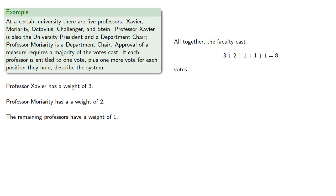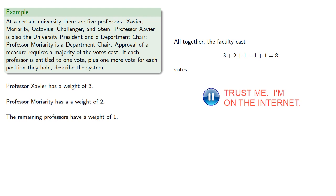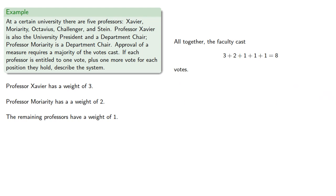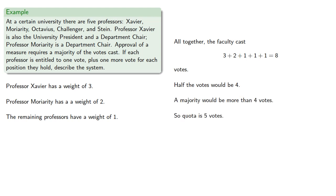Altogether, the faculty cast a total of 8 votes. Since approval requires a majority, and a majority is any amount more than 50%, half of these would be 4, so a majority would be more than 4 votes, so the quota is 5 votes.